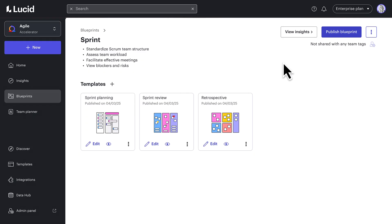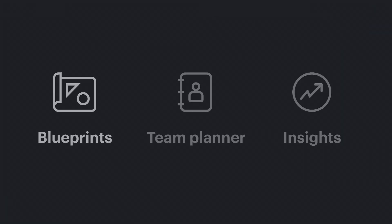I can then share this blueprint with a group of teams, in this case, with my entire organization, using team planner.